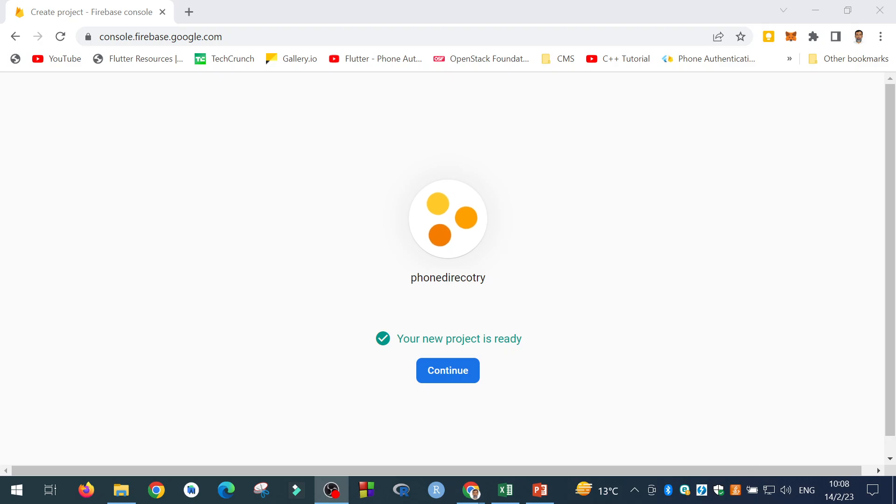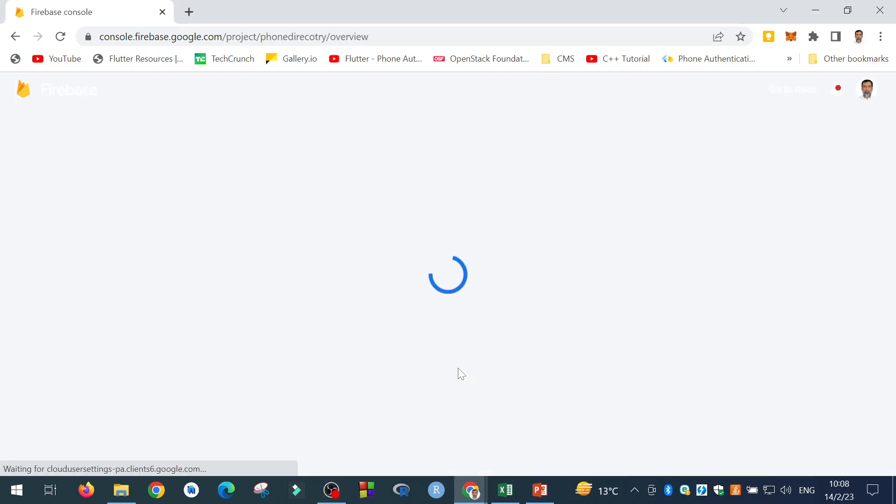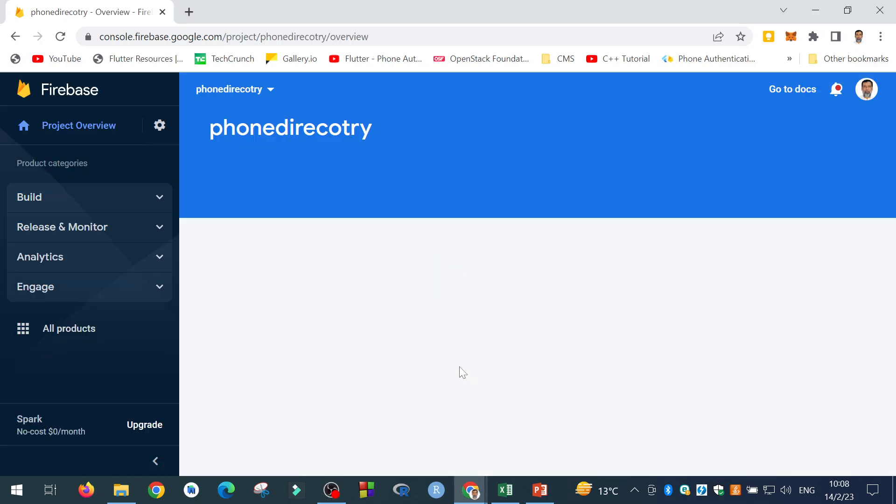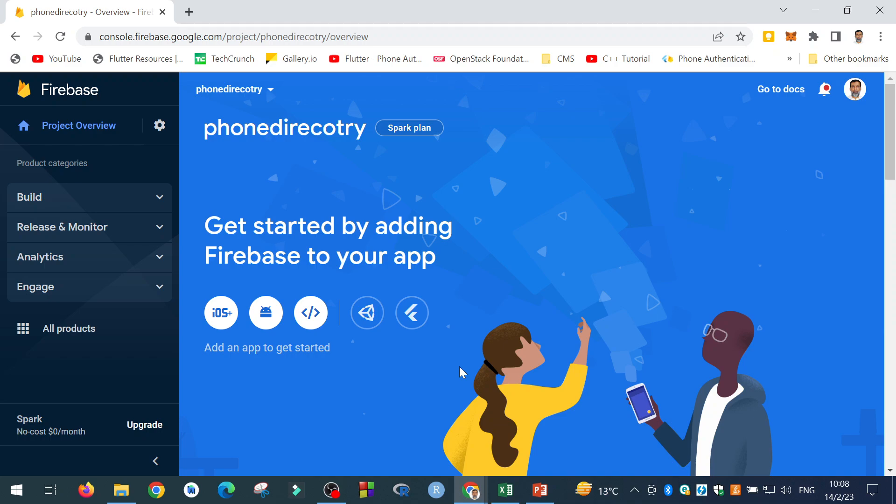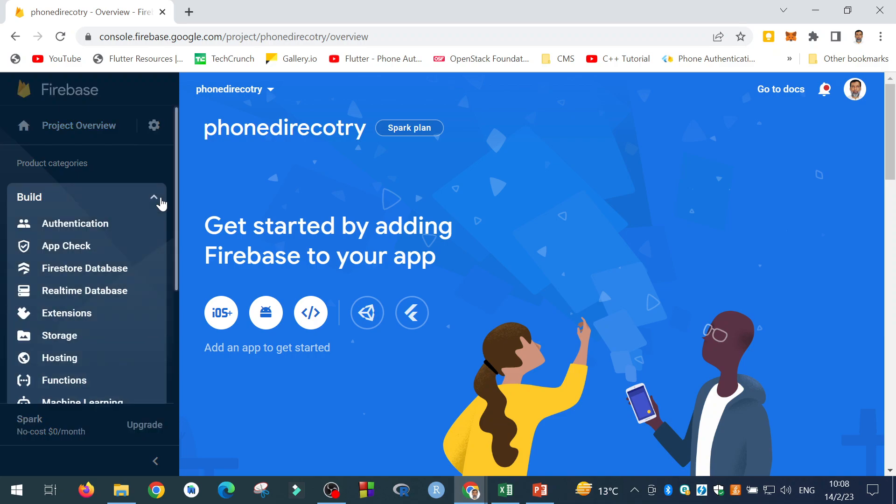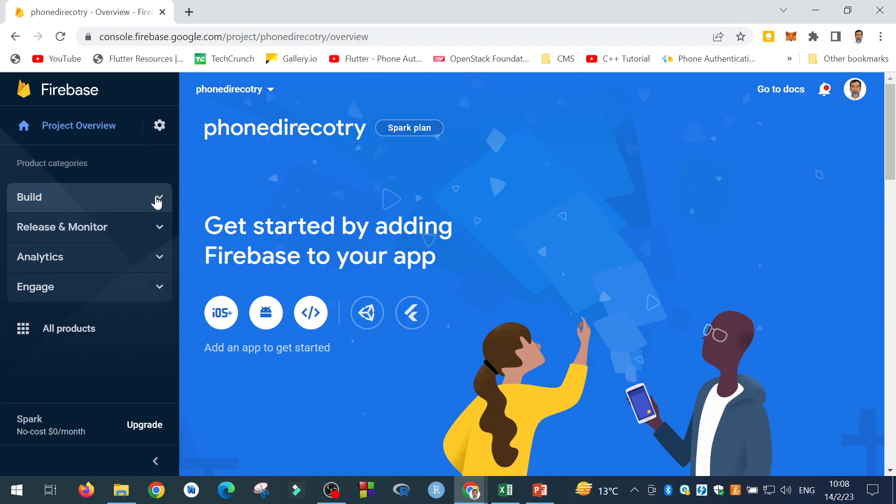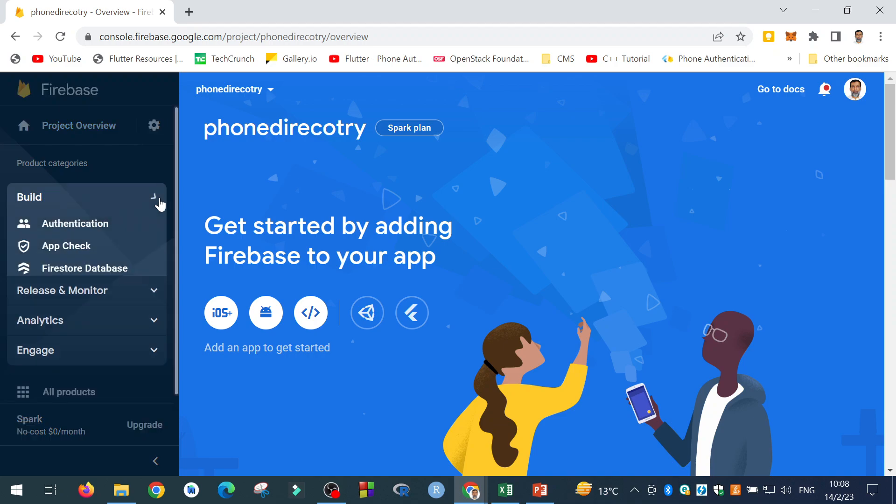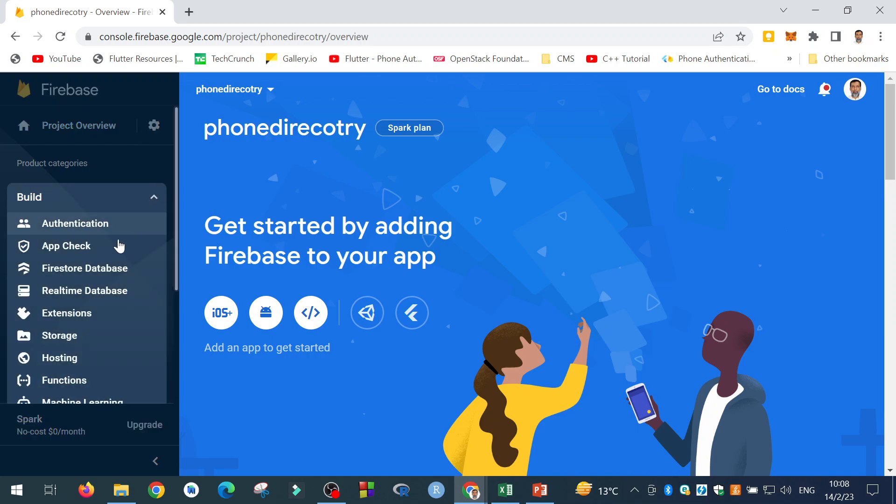So here it is. Your new project is ready. Now here is our project, phone directory project. Now the next thing I will do is, I will build my Firestore database. So I will select from the Build option, then Firestore database.